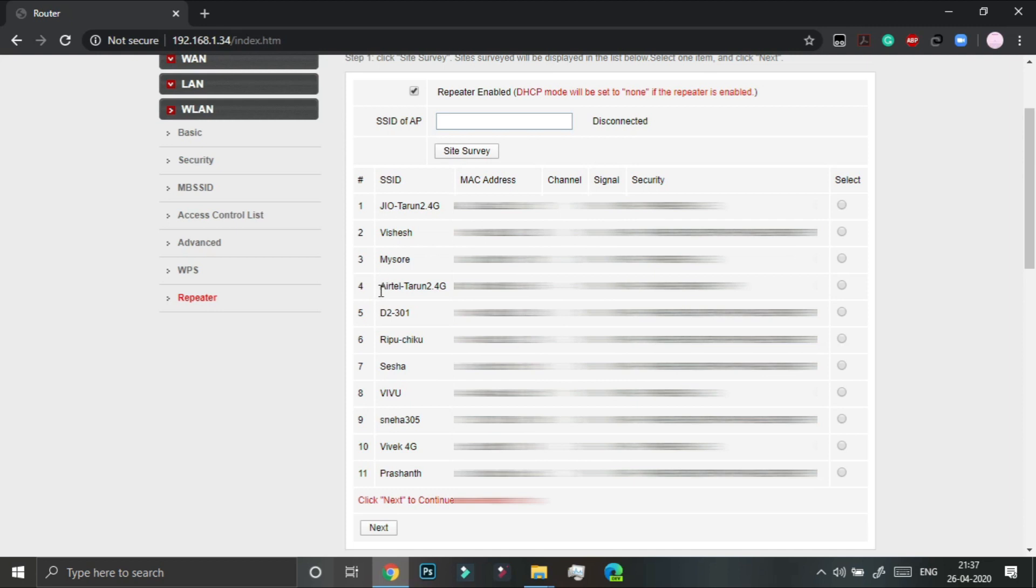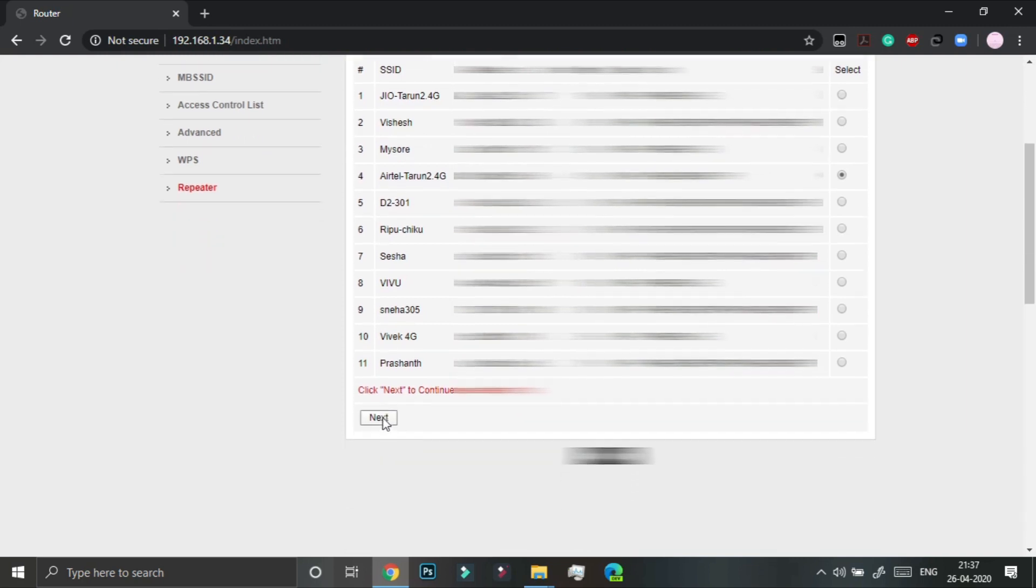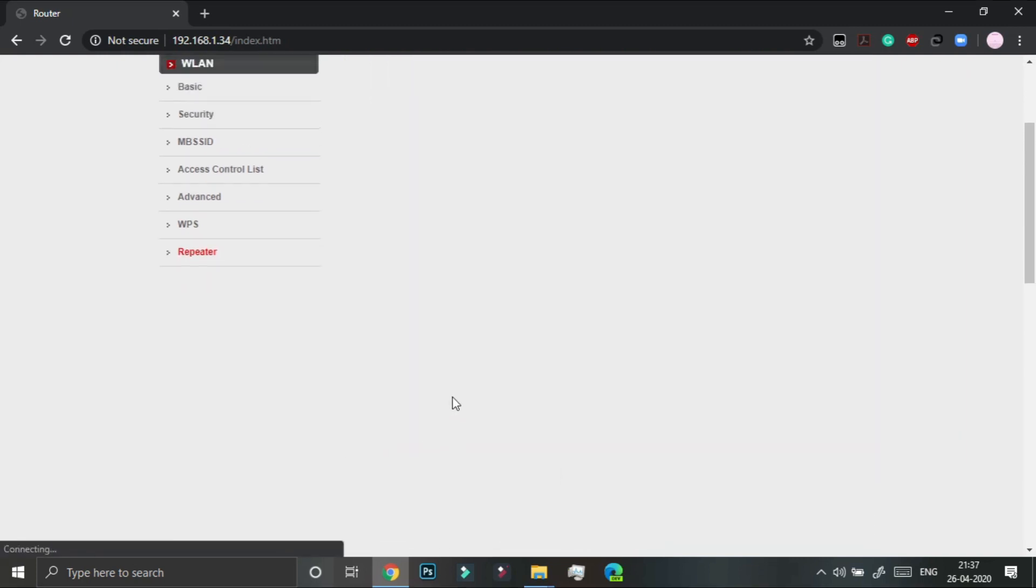So my desired network is this. So I am gonna click on the radio button over here. You can see the SSID has appeared and click on the next button.